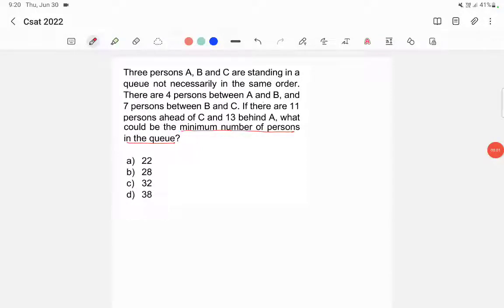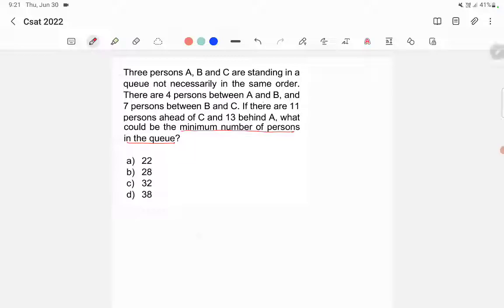Three persons A, B, and C are standing in a queue, not necessarily in the same order. There are four persons between A and B, and seven persons between B and C. If there are 11 persons ahead of C and 13 behind A, what could be the minimum number of persons in the queue?